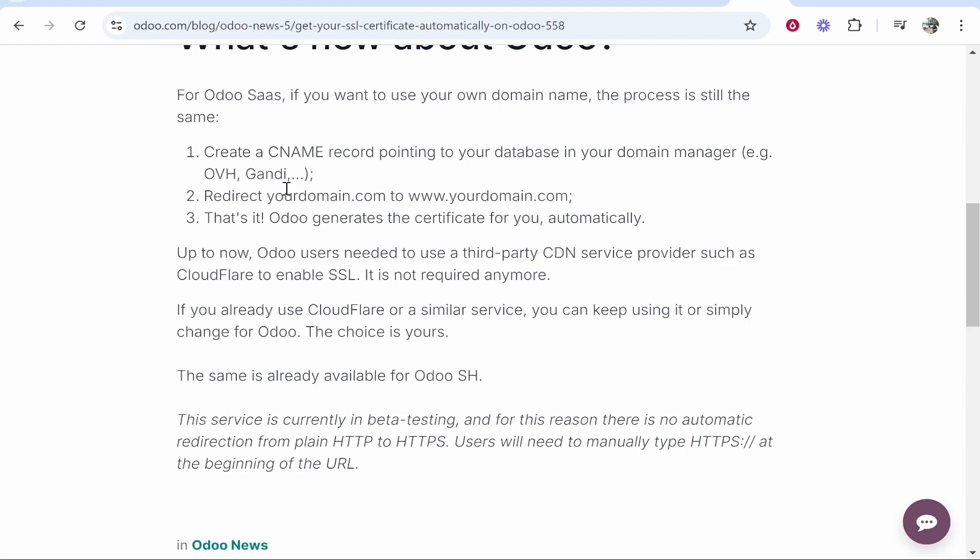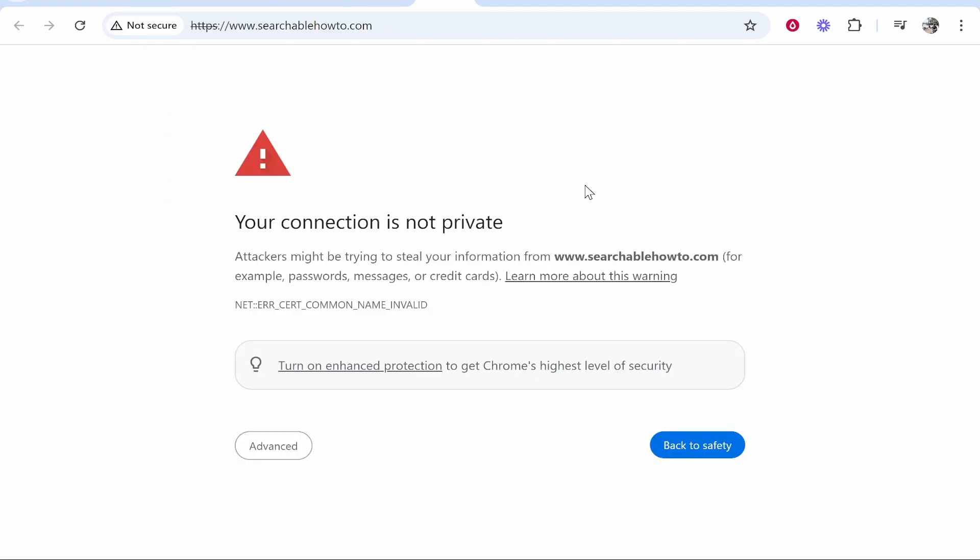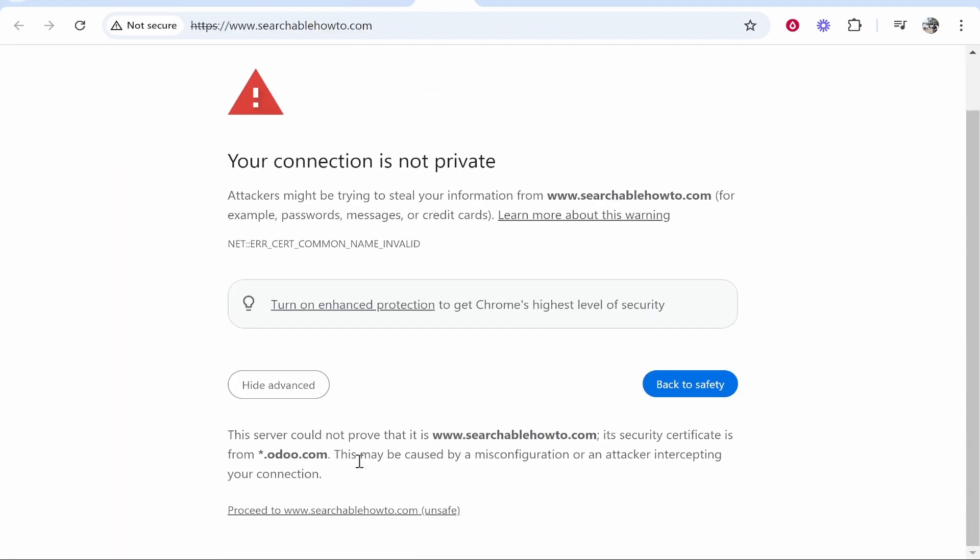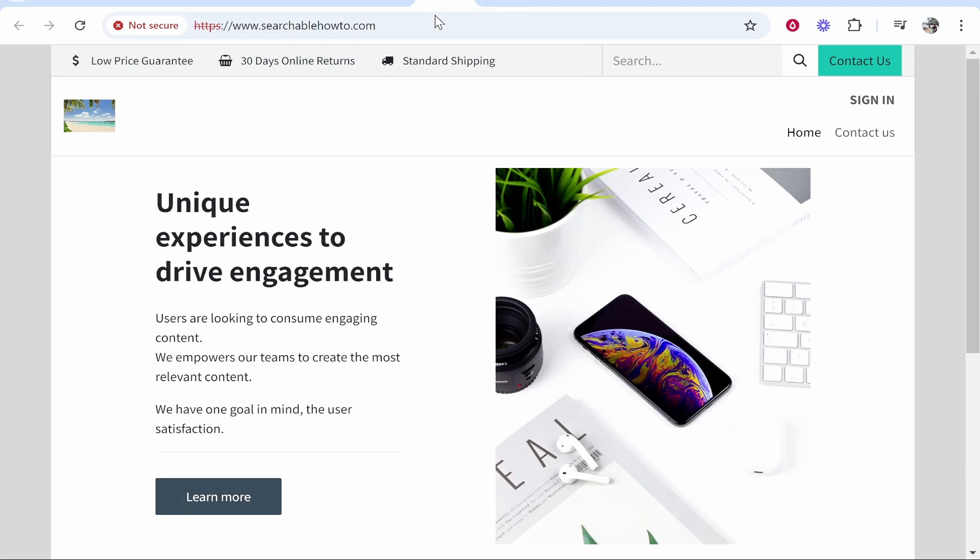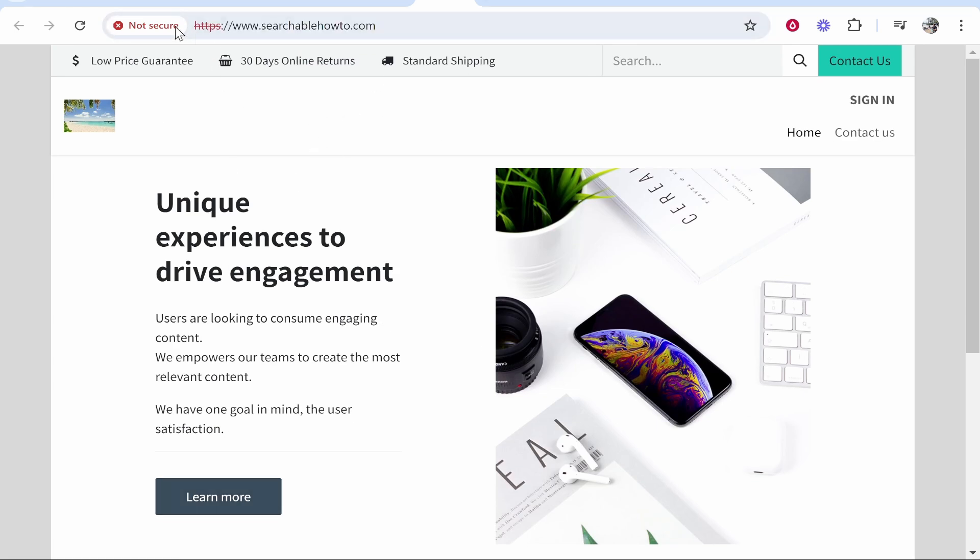So it says here in the Odoo blog that all you need to do is follow those steps I've just showed you and Odoo will generate the certificate for you. Now it can take up to five hours so just be patient and your SSL certificate will be generated and your website will be working properly. If we were to just go ahead and proceed anyway, you can see that it should be working. So just be patient about this SSL error, but that's how you do it. I hope that helped you out.